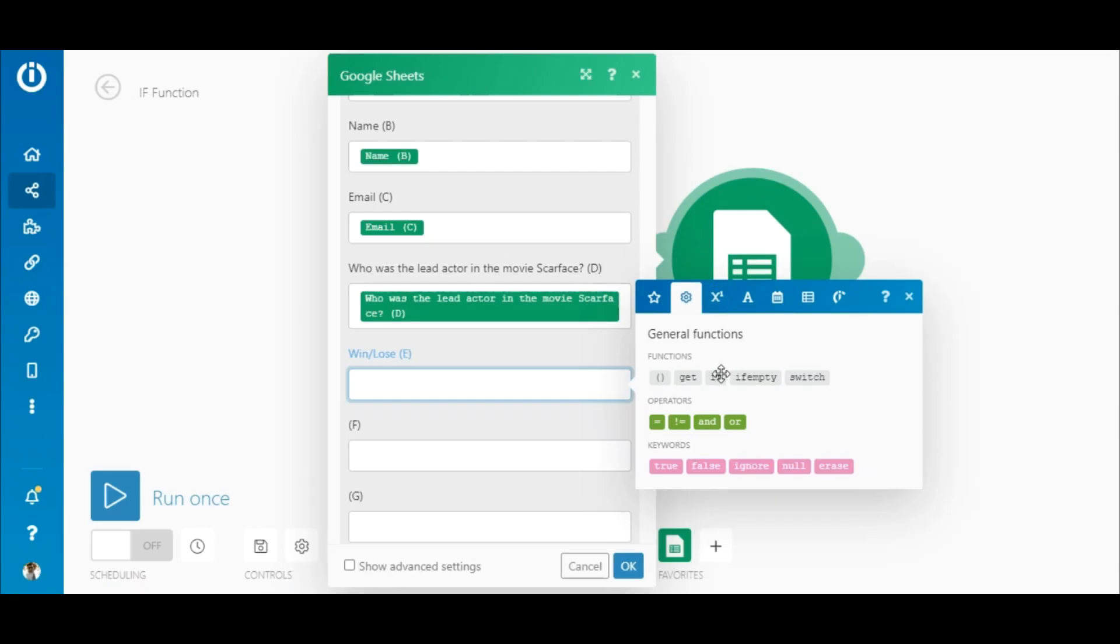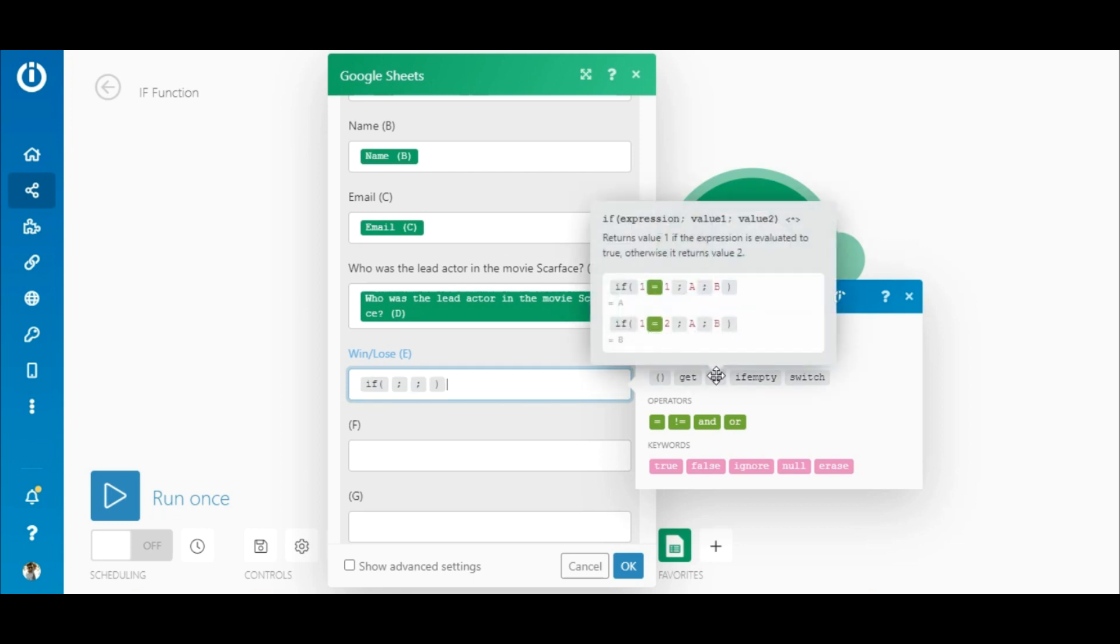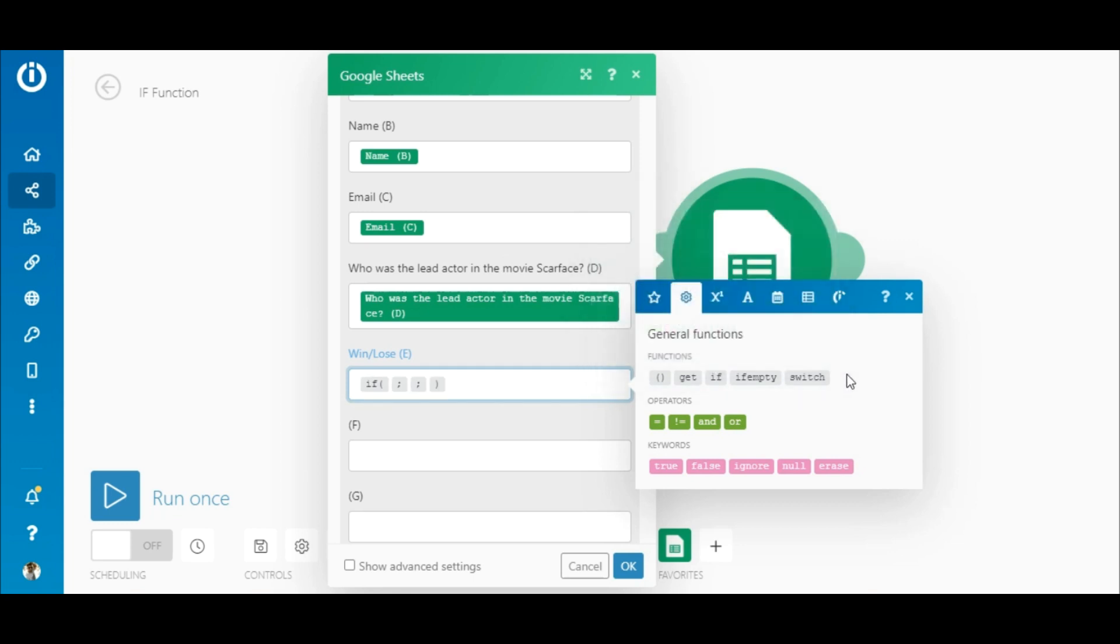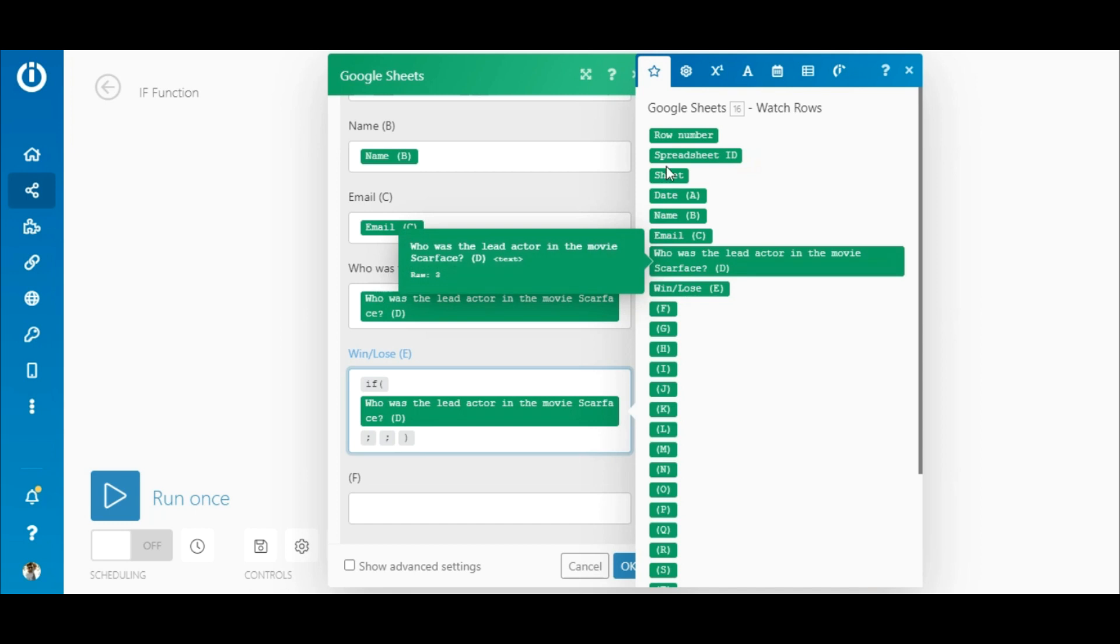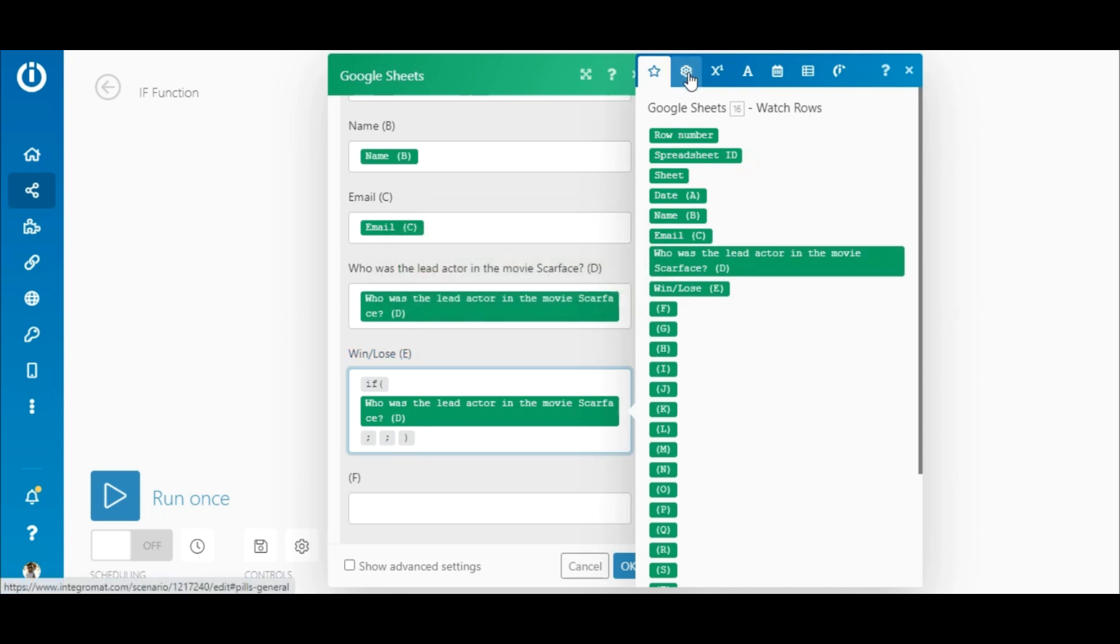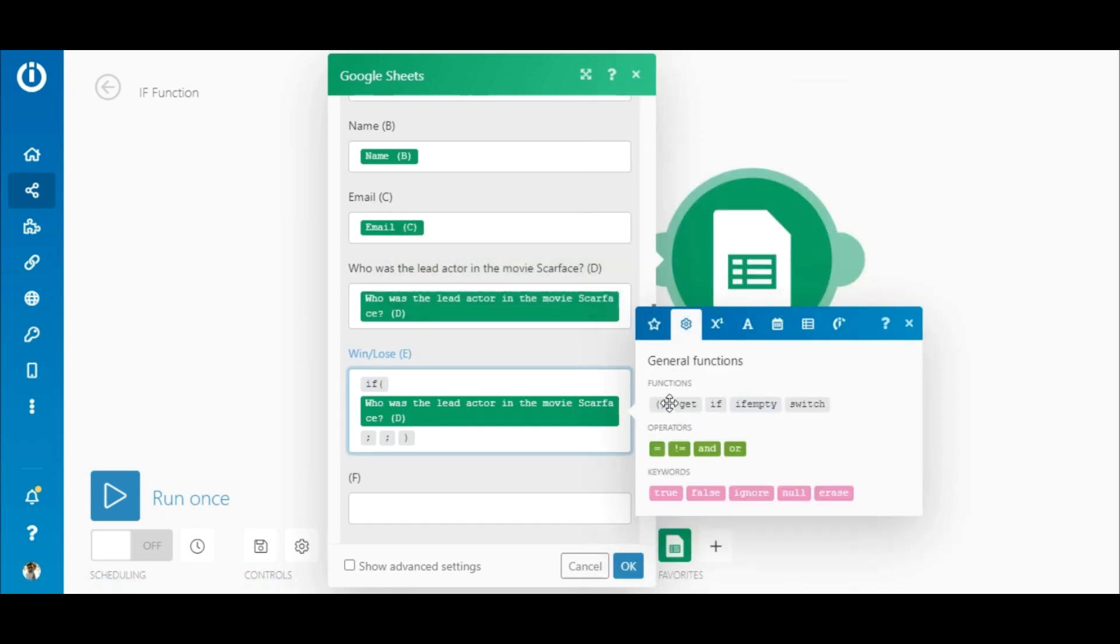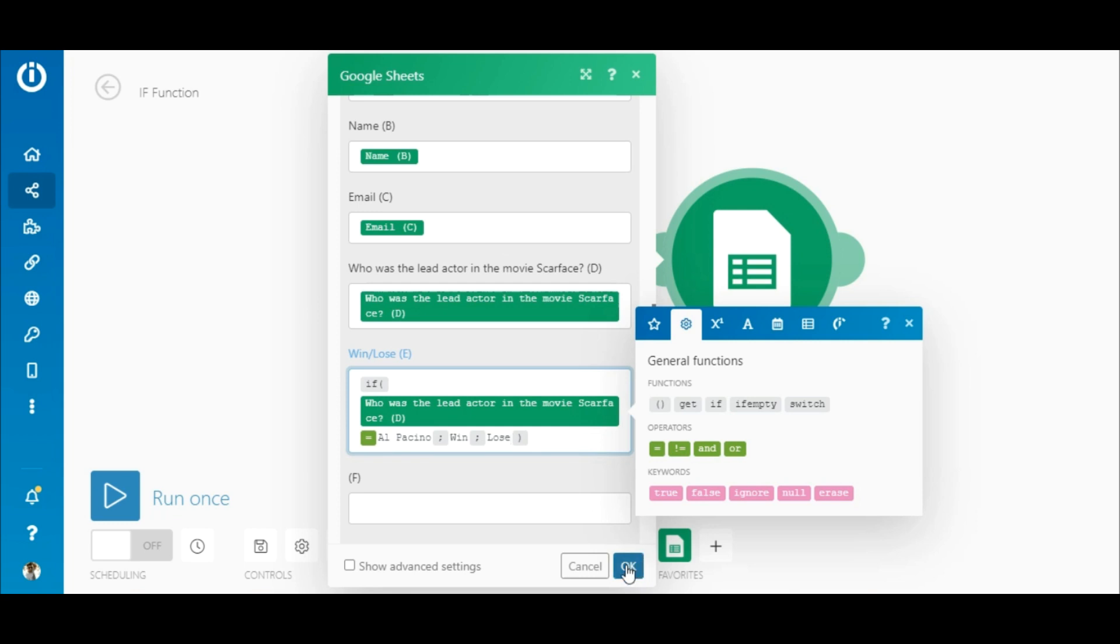Under General Functions, let's select the If function. Now, let's map the Question element and select the equalsTo operator. Then enter the correct answer, Al Pacino. After the first semicolon, enter Win, and after the second semicolon, enter Lose.